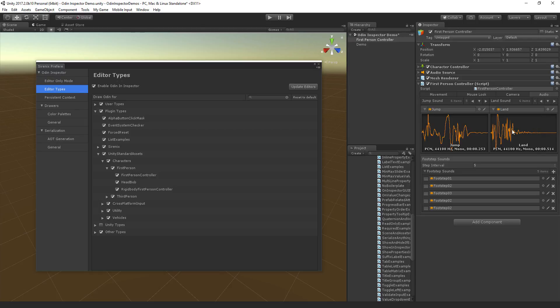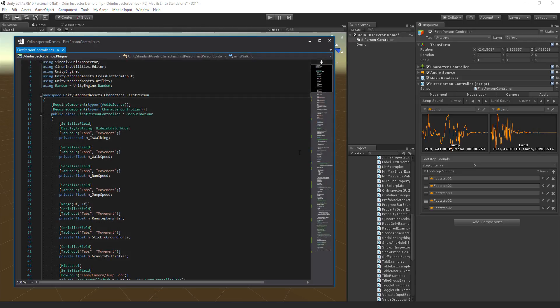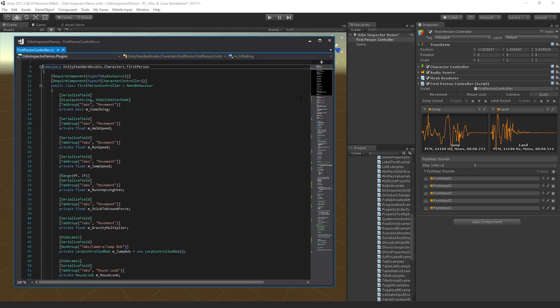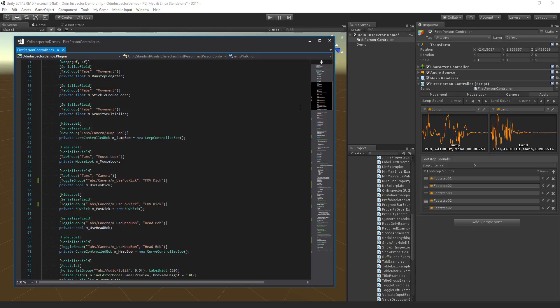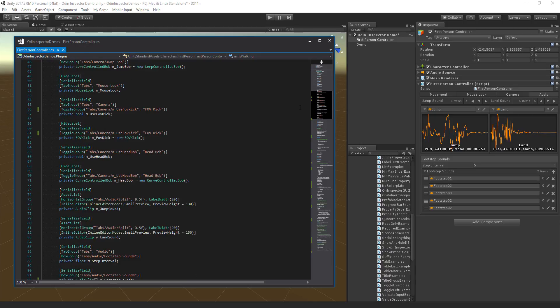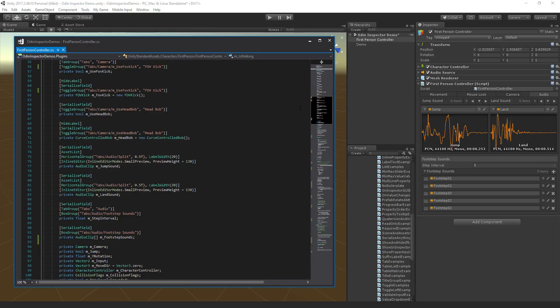horizontal groups, and inline editors. You can see how big a difference even a small number of attributes can make, and Odin has over 80 of them.